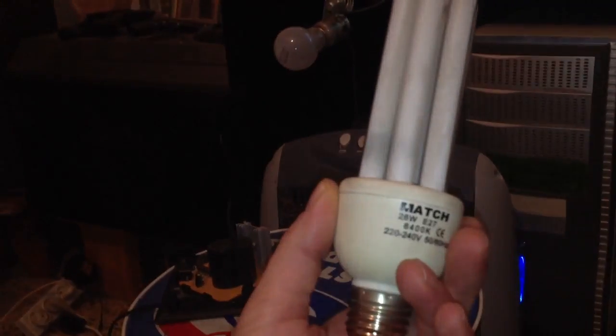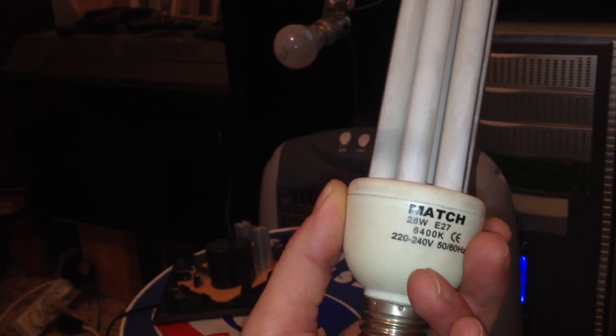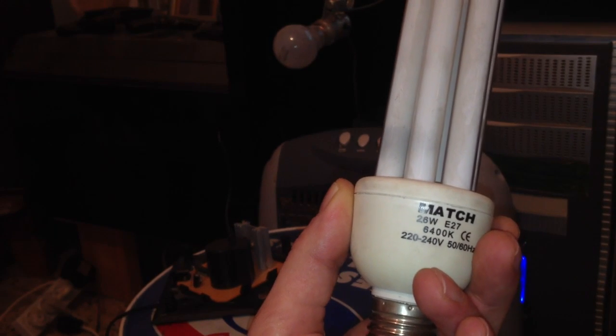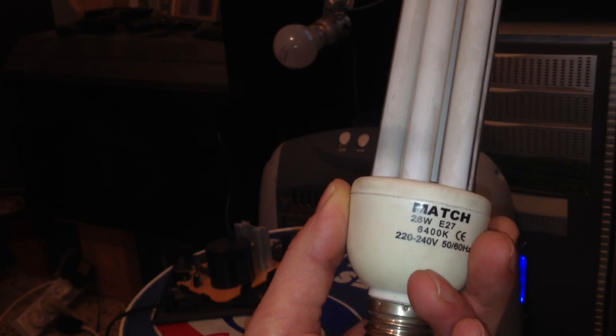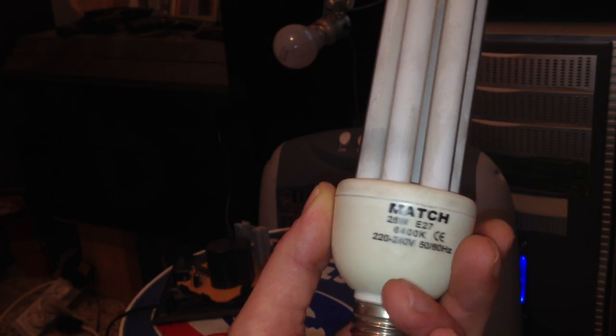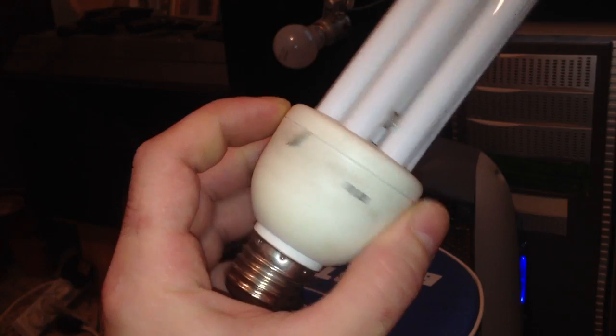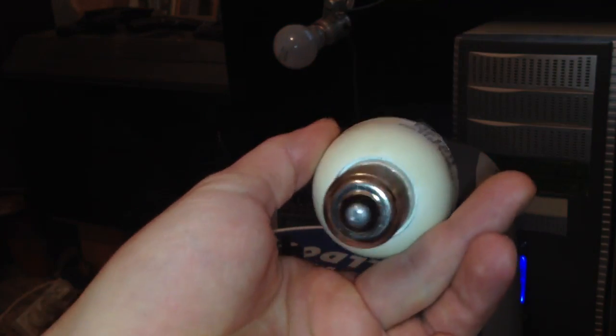I'm going to show you this light bulb. You can see the information on it, nothing else on there. Regular old light bulb.